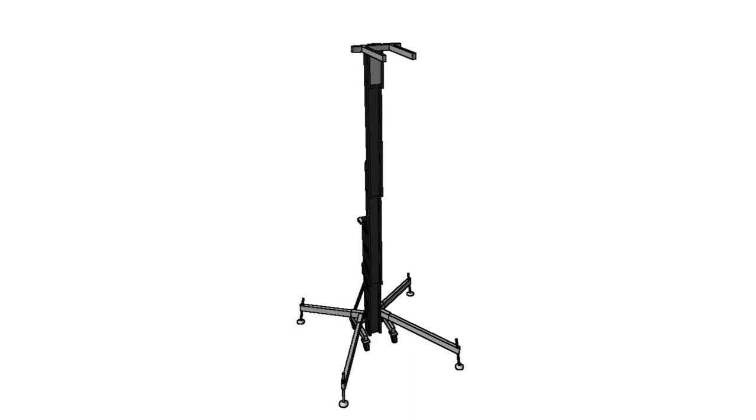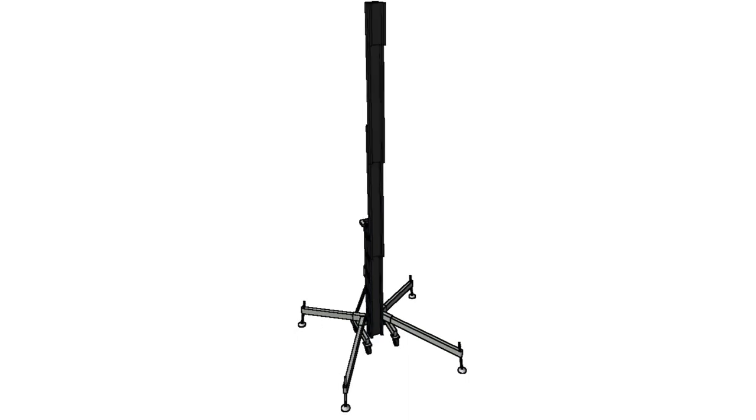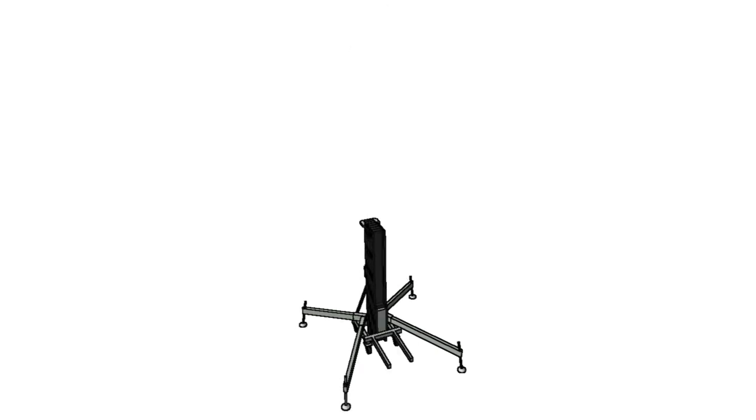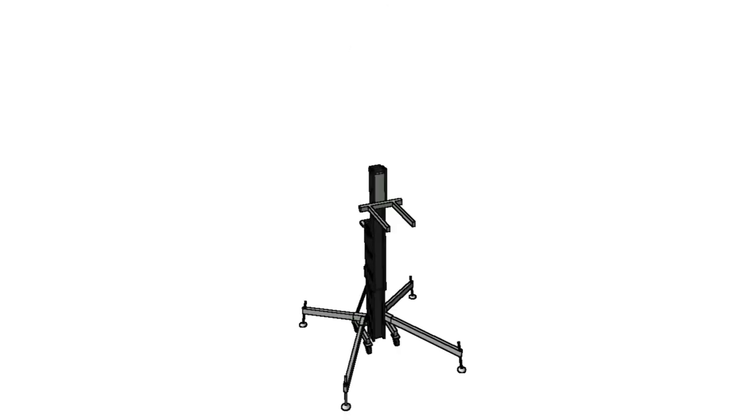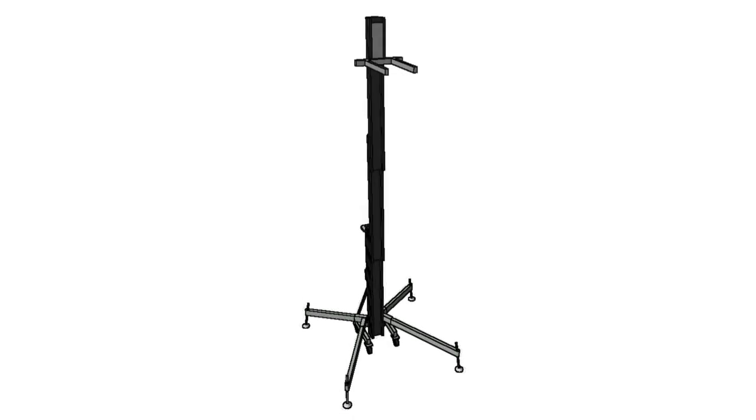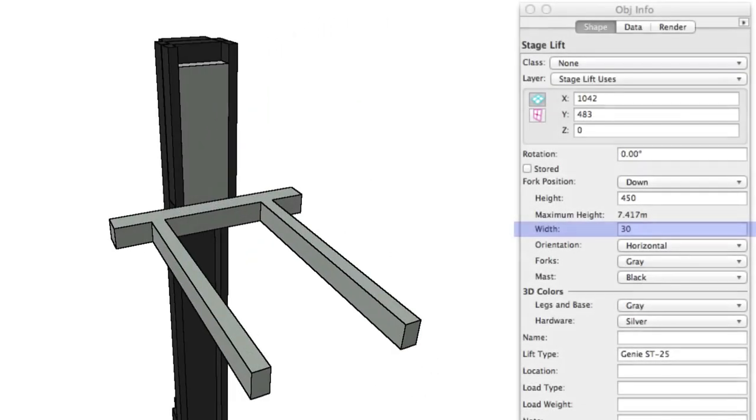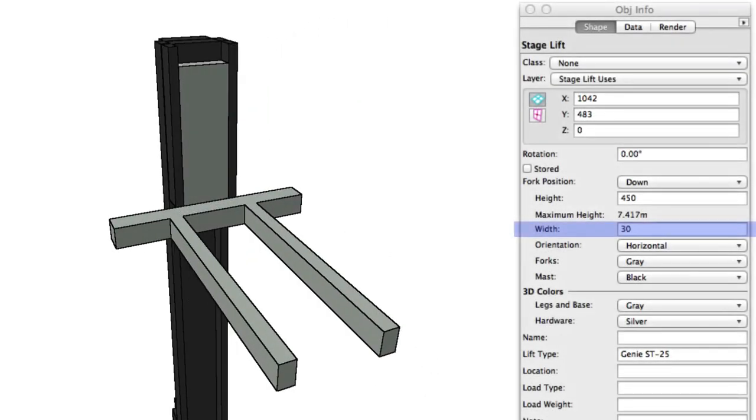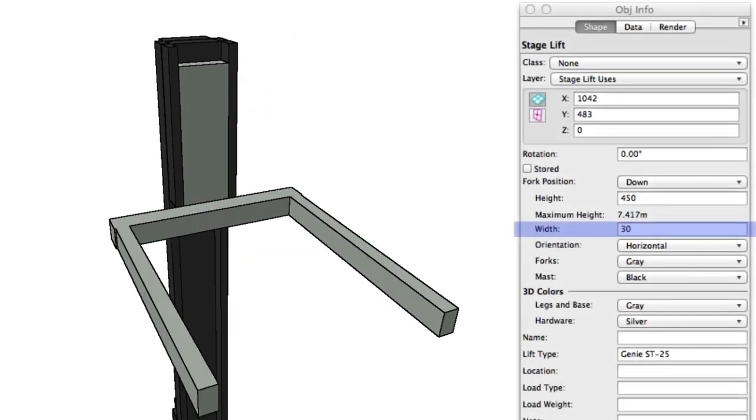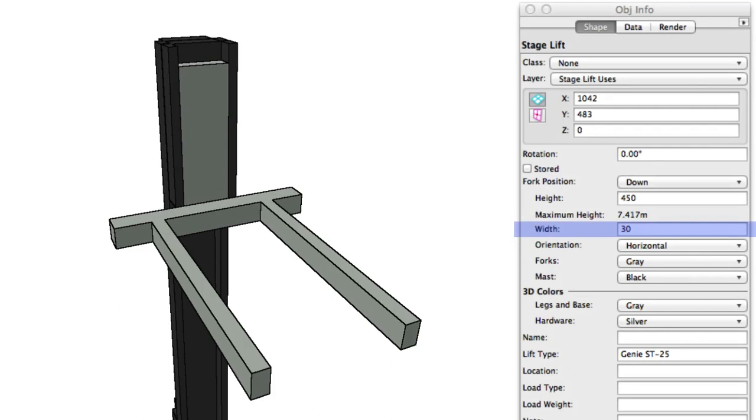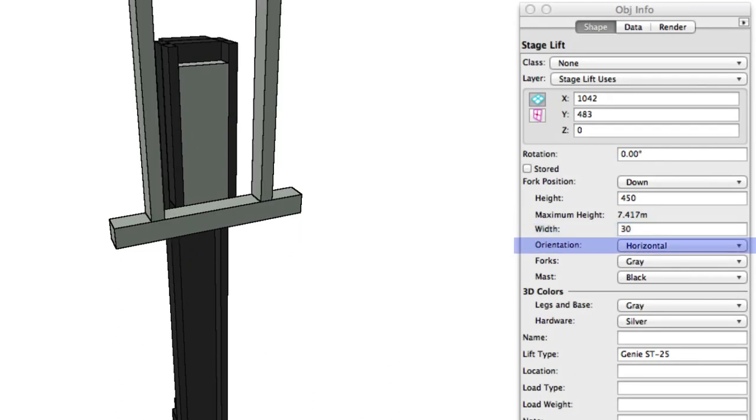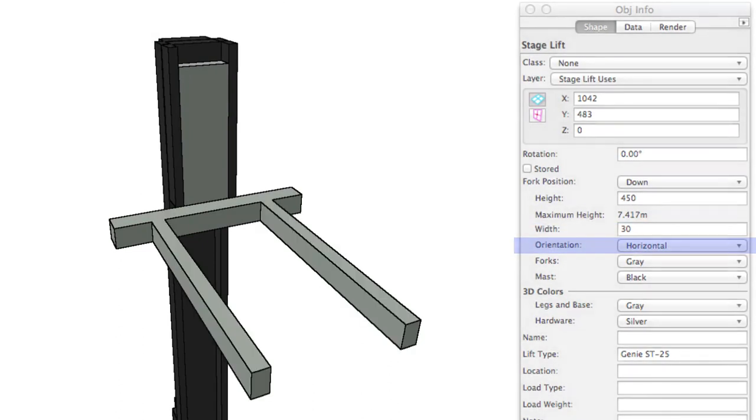Fork Position allows you to set how the fork is mounted on the top of the lift, or if one is not mounted at all. When you adjust the height, the object extends or contracts appropriately. You can see it telescoping in and out here. Width allows you to adjust the spread of the fork tongs. Orientation controls whether the fork will be pointed outwards or upwards.